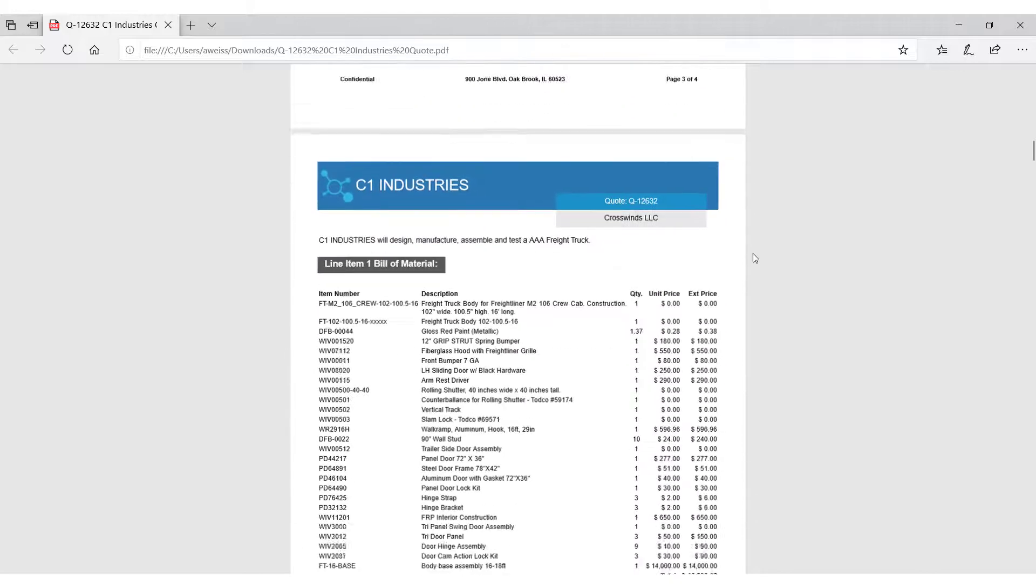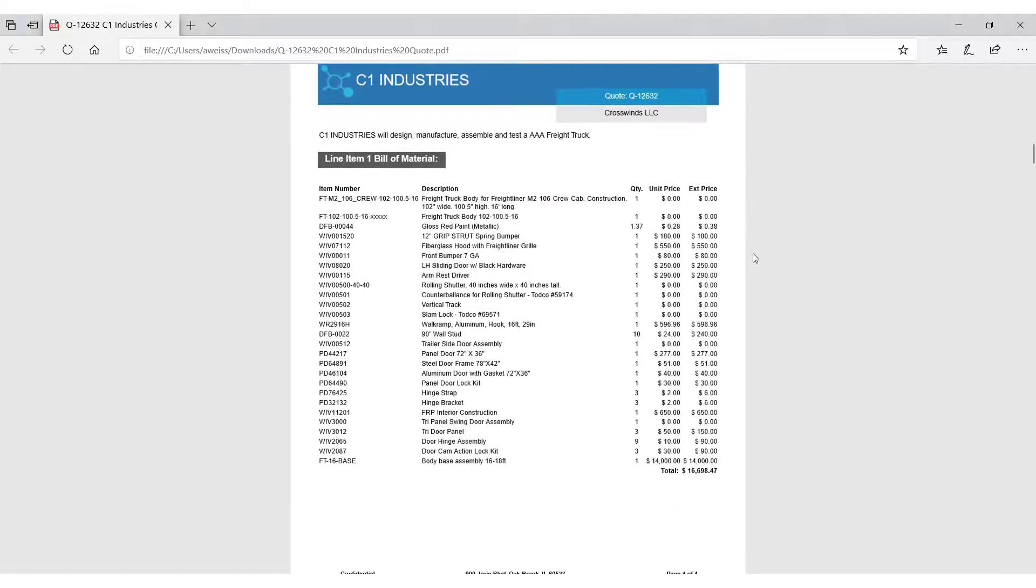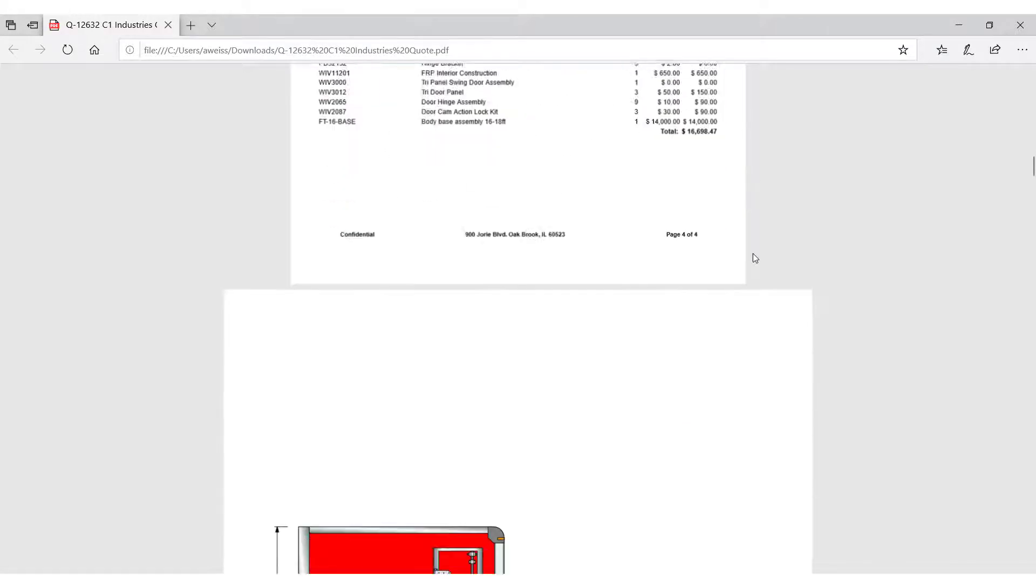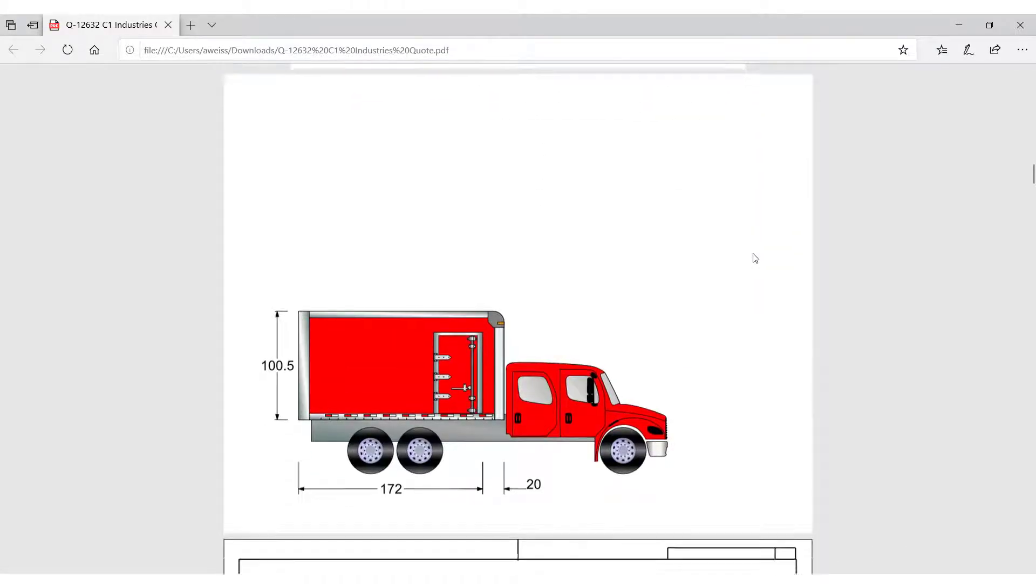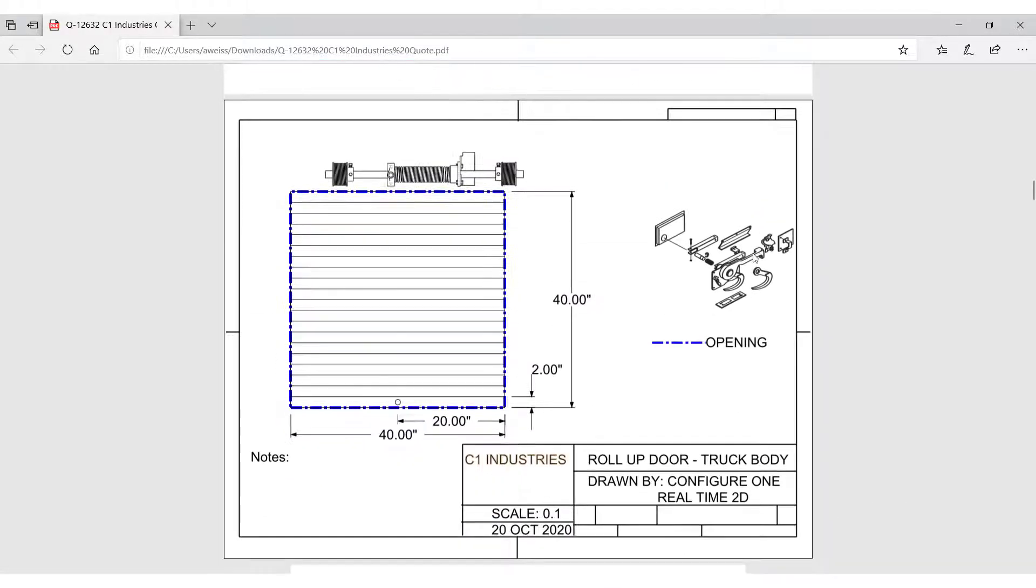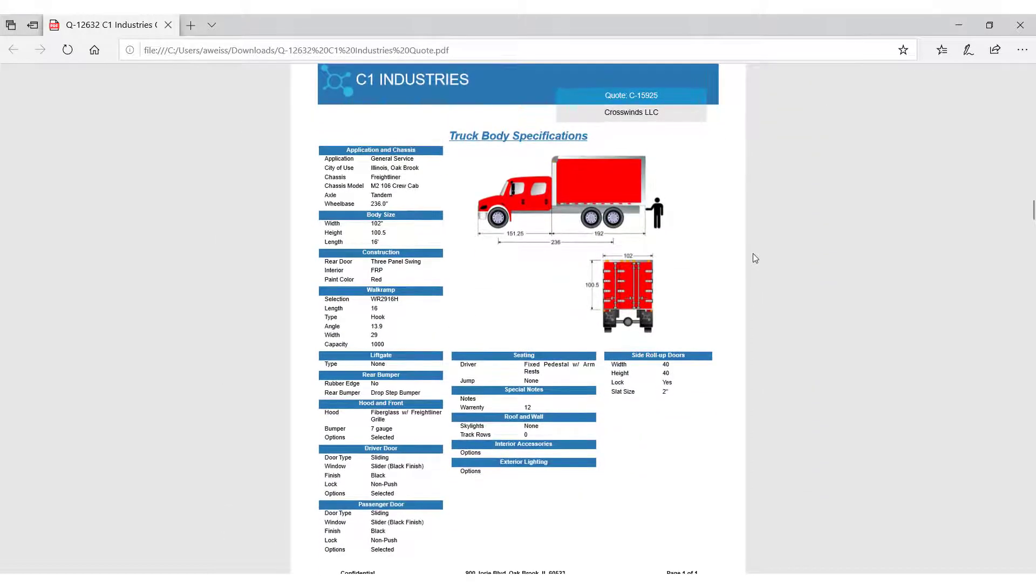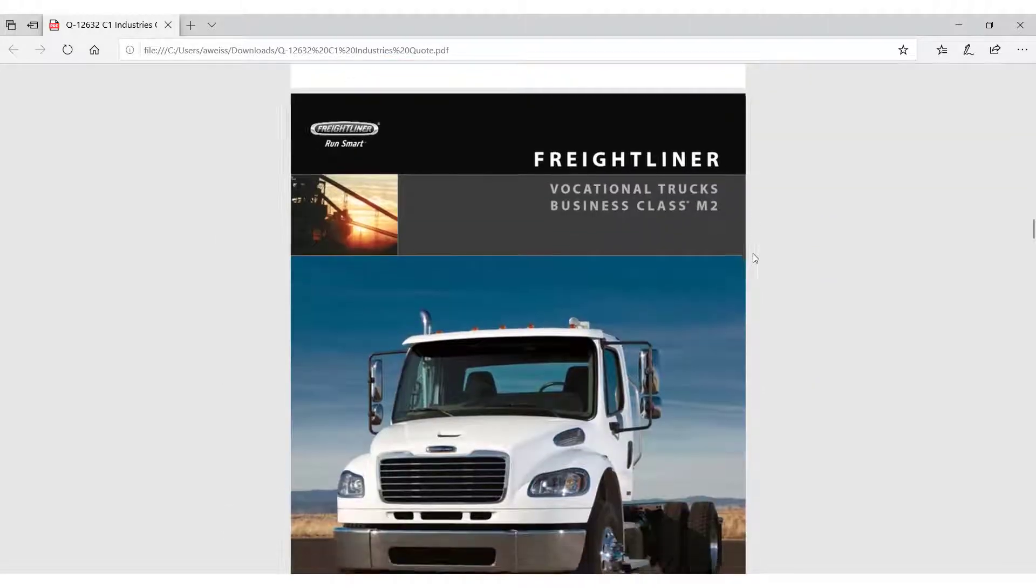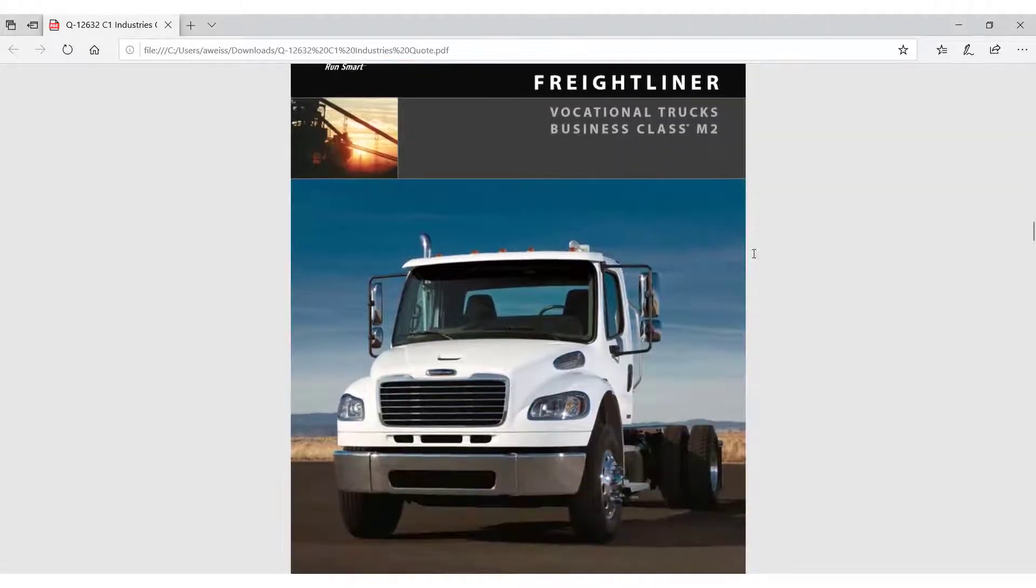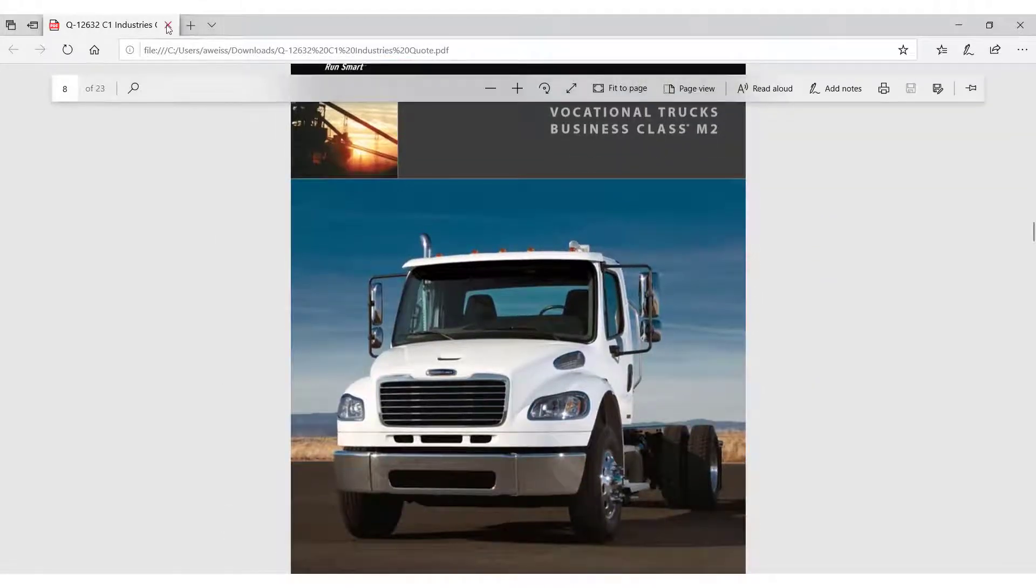Also included is the bill of material, appended drawings from our configuration, our dynamic specifications document, and the Freightliner chassis brochure.